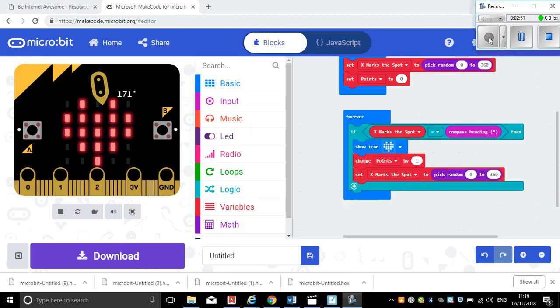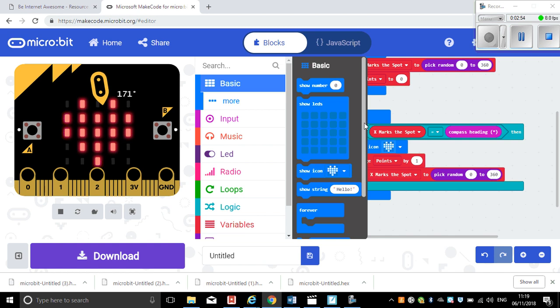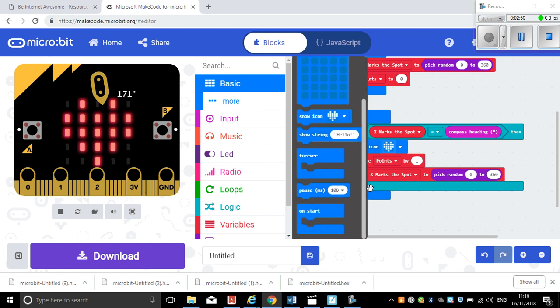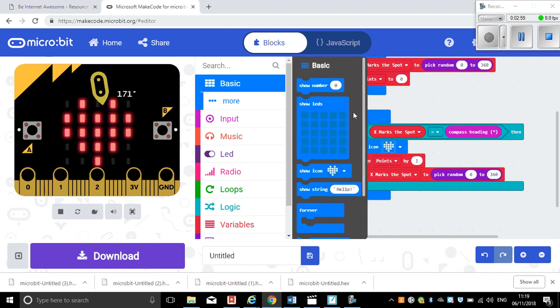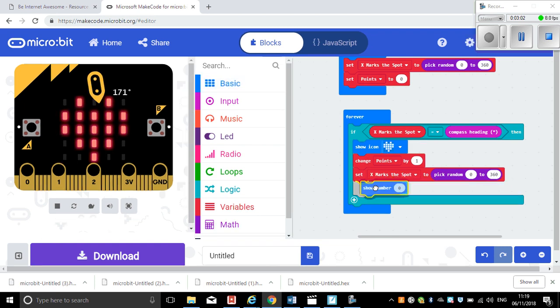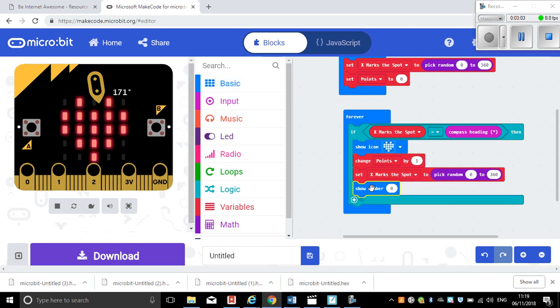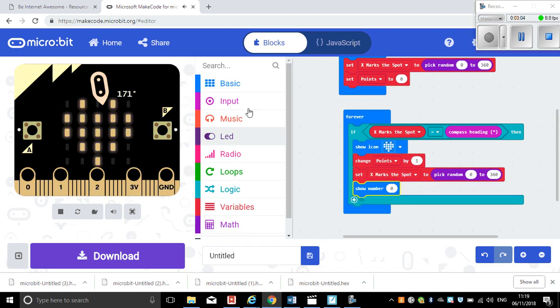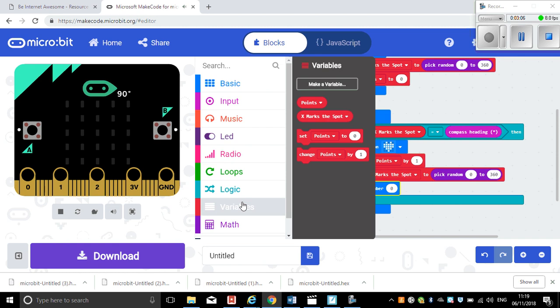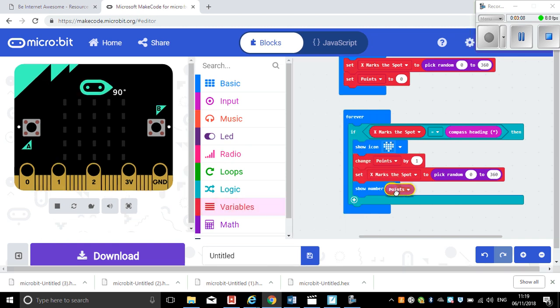We're also here going to just show the points at the end of that. So it will be show number, and showing the number, and the number will be points. So I just put points in there.